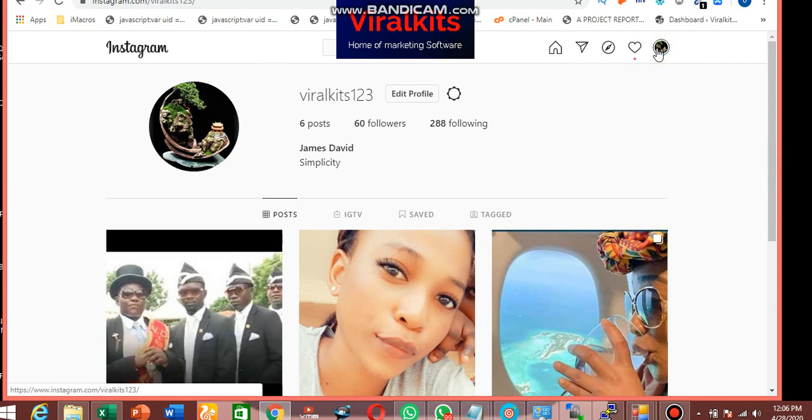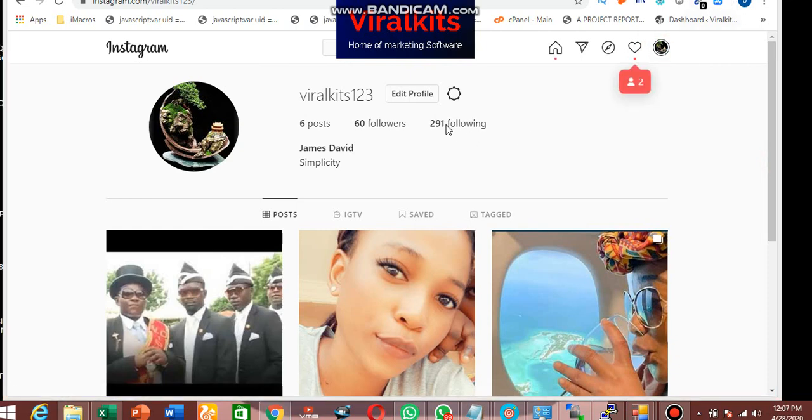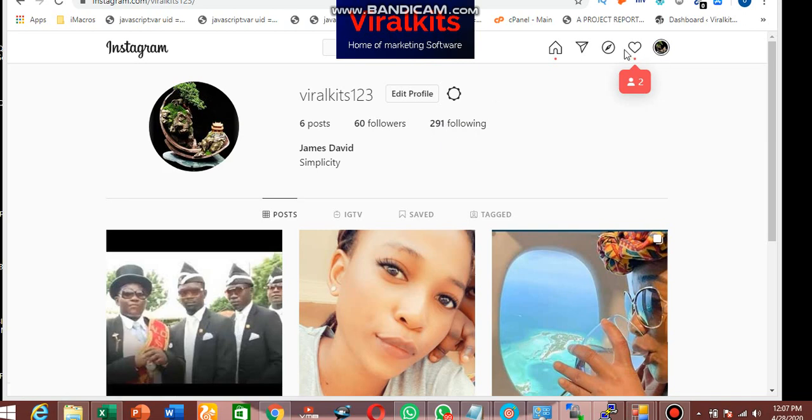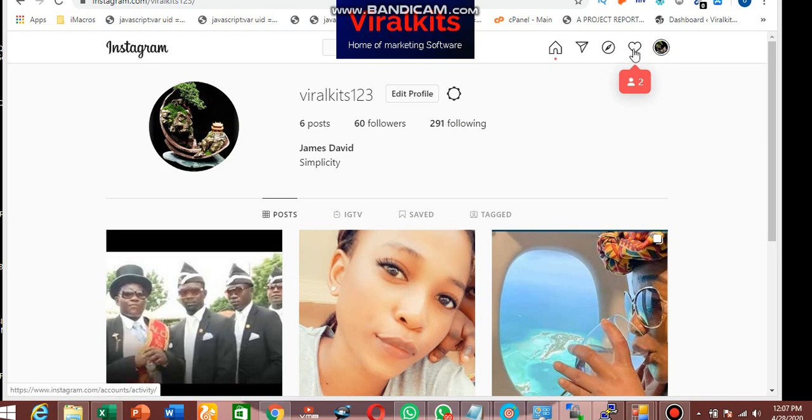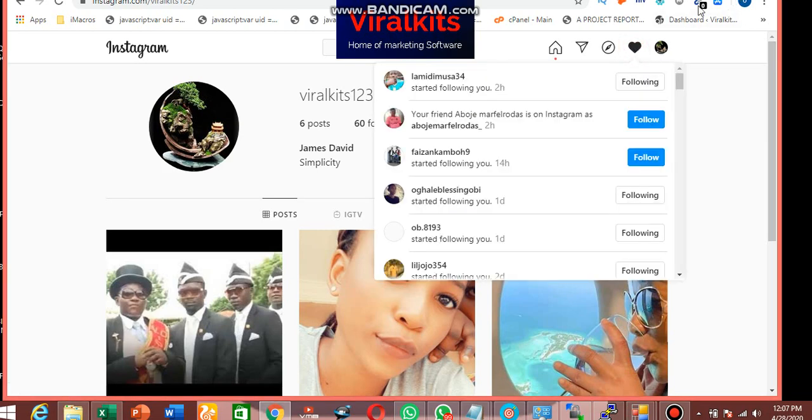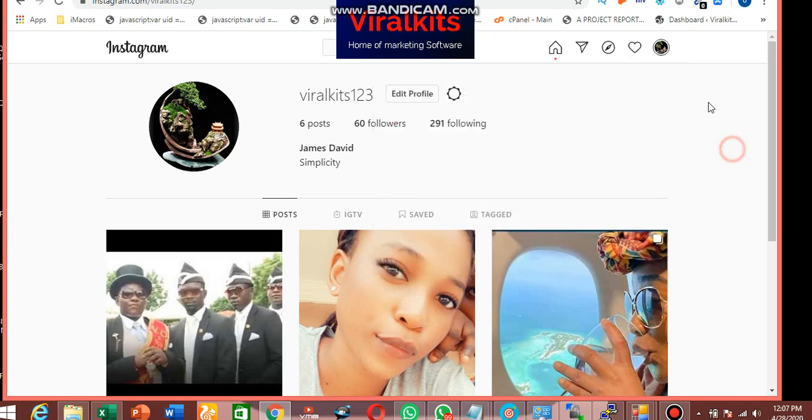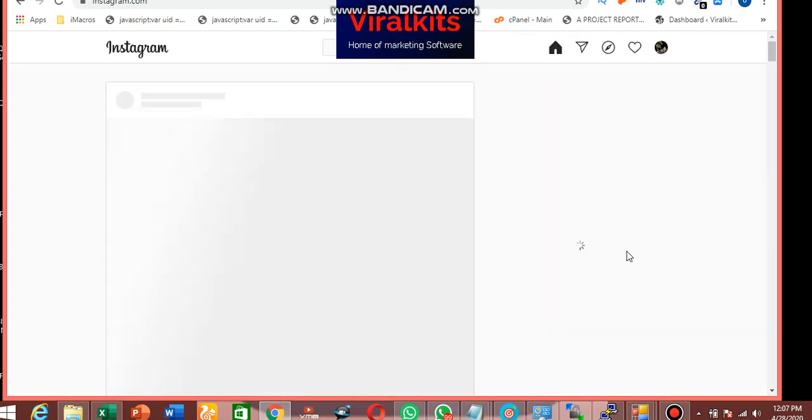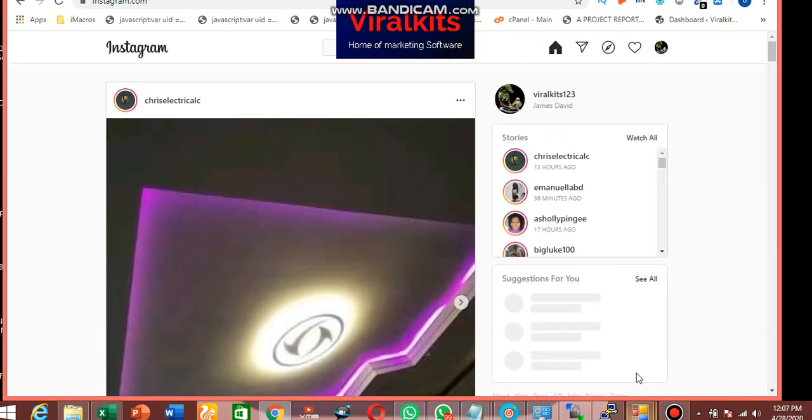So good. So this is how you can make use of this software to send out to following. And you can automatically unfollow people. So I think I was able to show you what you need to know on the software. Yeah, so this place you want to unfollow. This place to send message. You can send message. So you type your message right here.